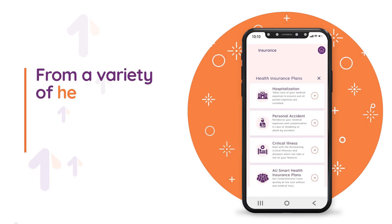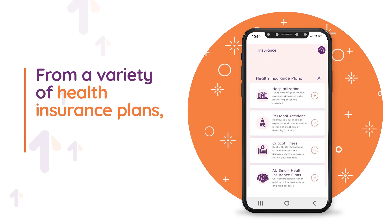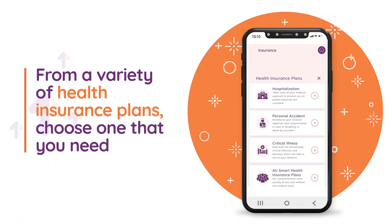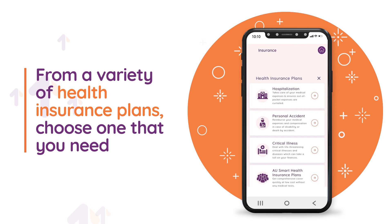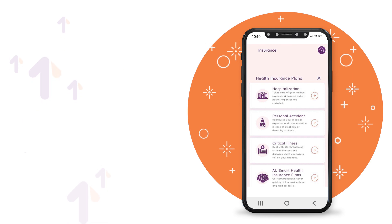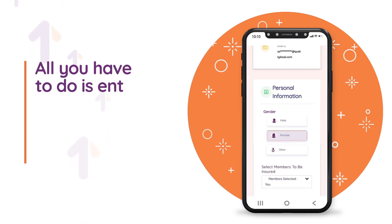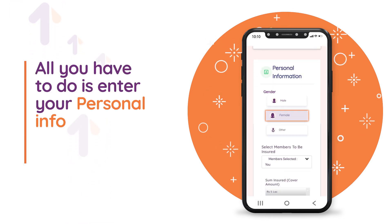From a variety of health insurance plans, choose one that you need. All you have to do is enter your personal information.